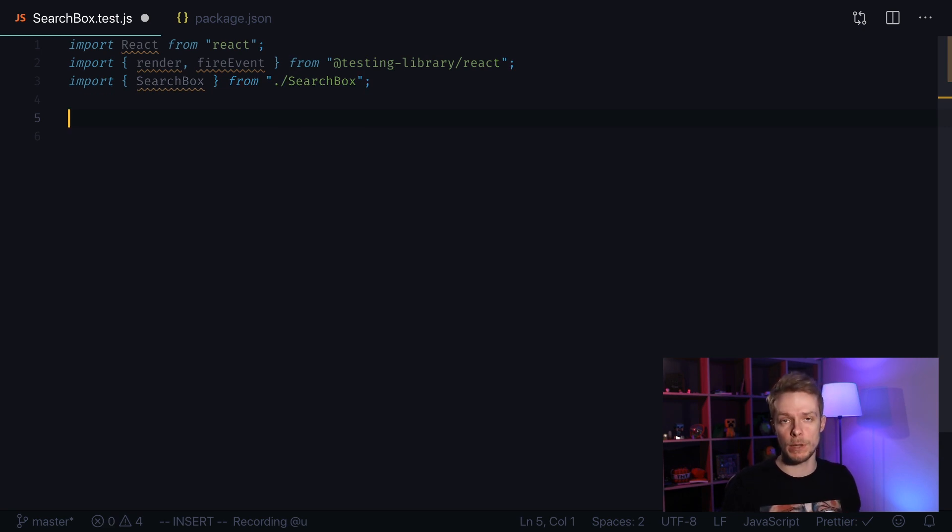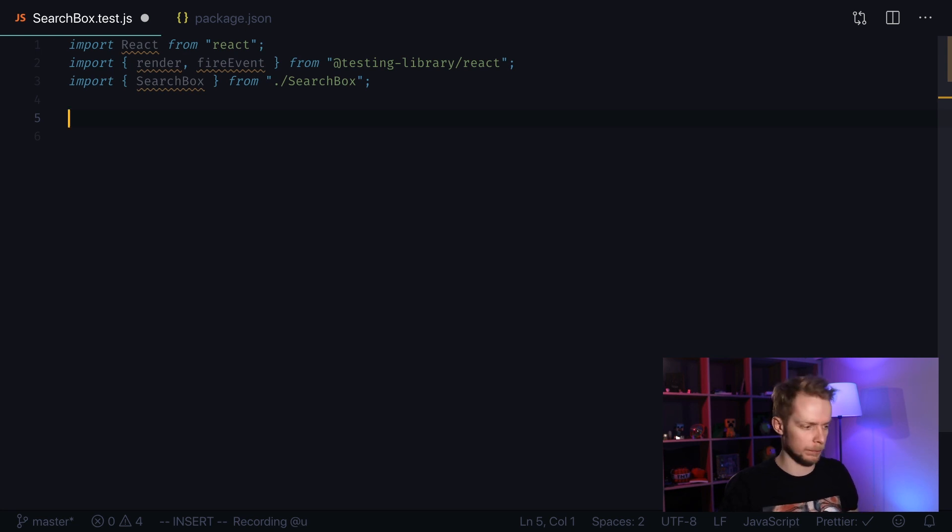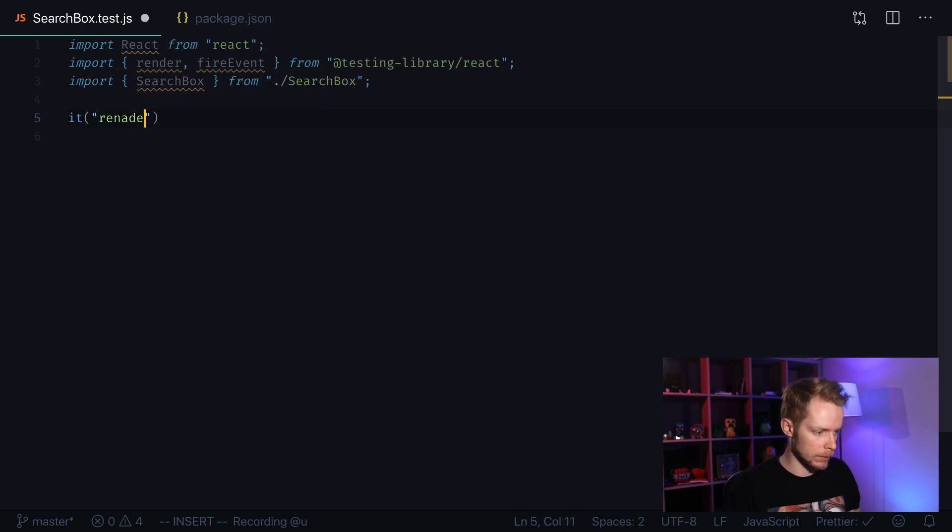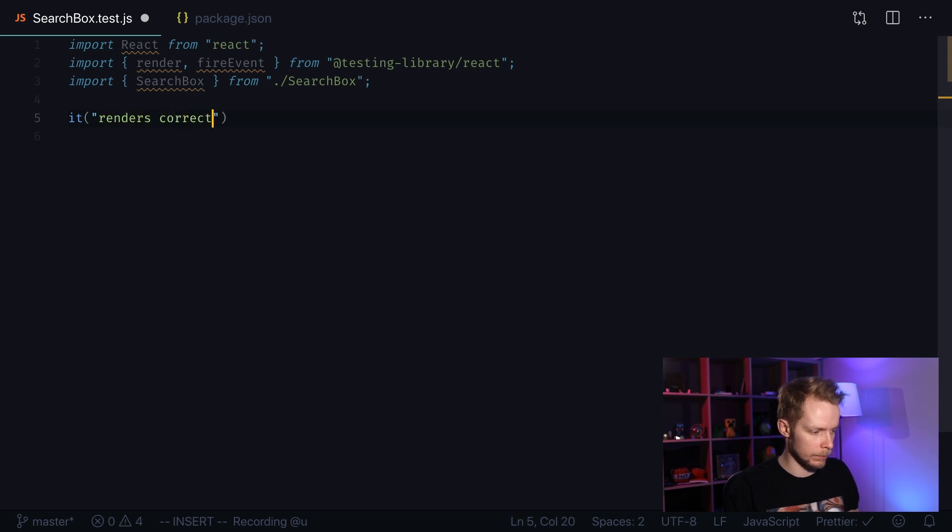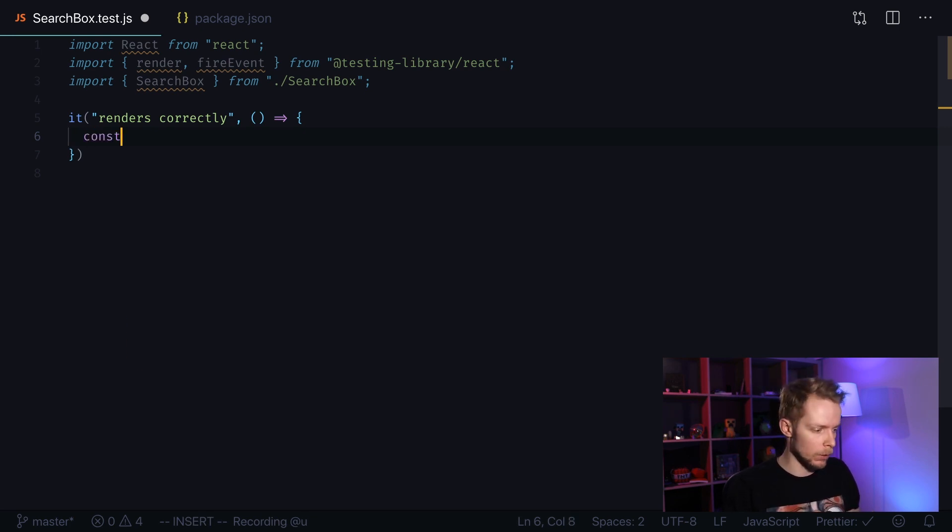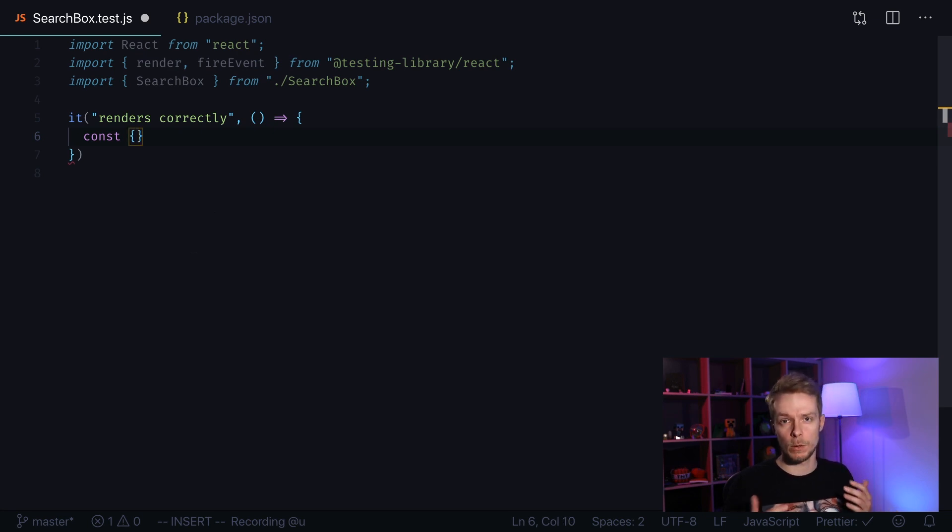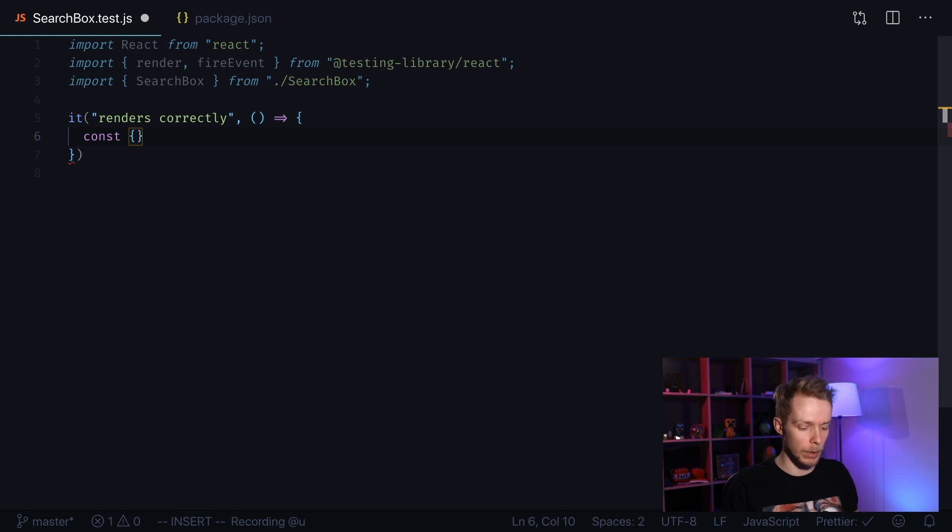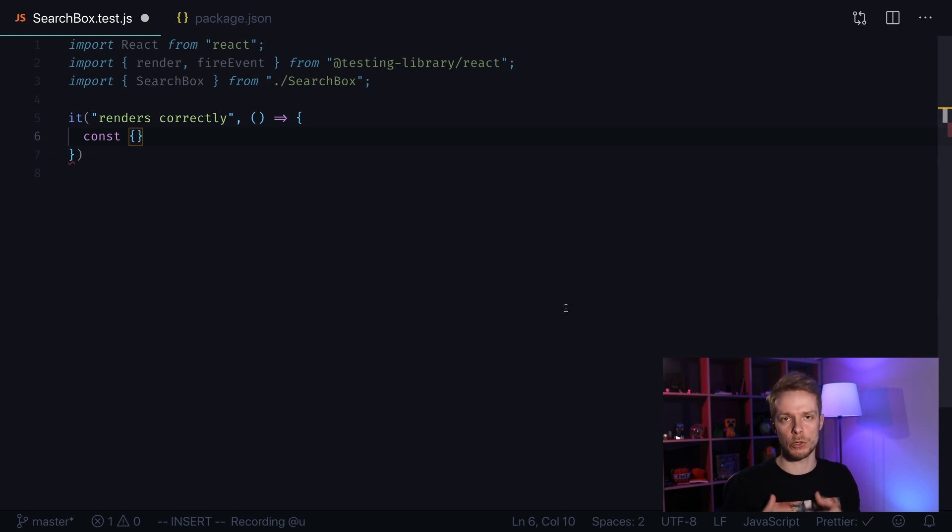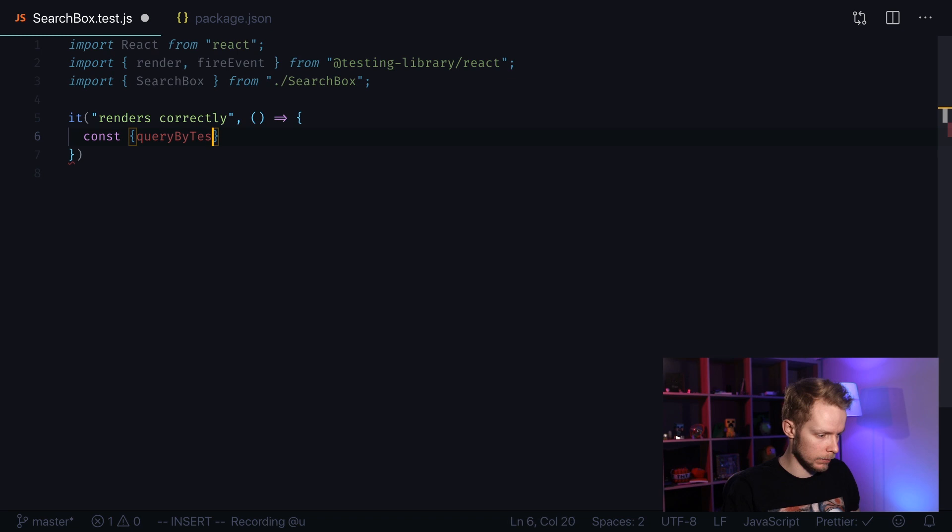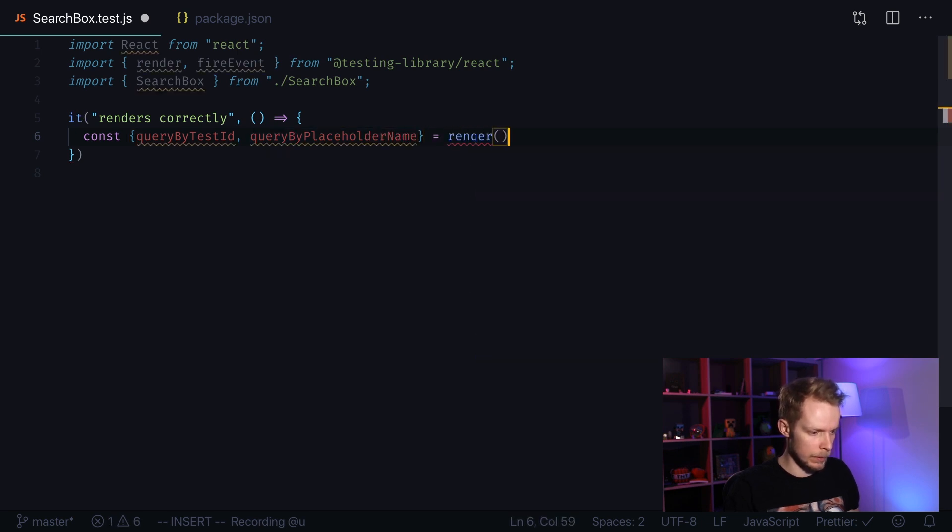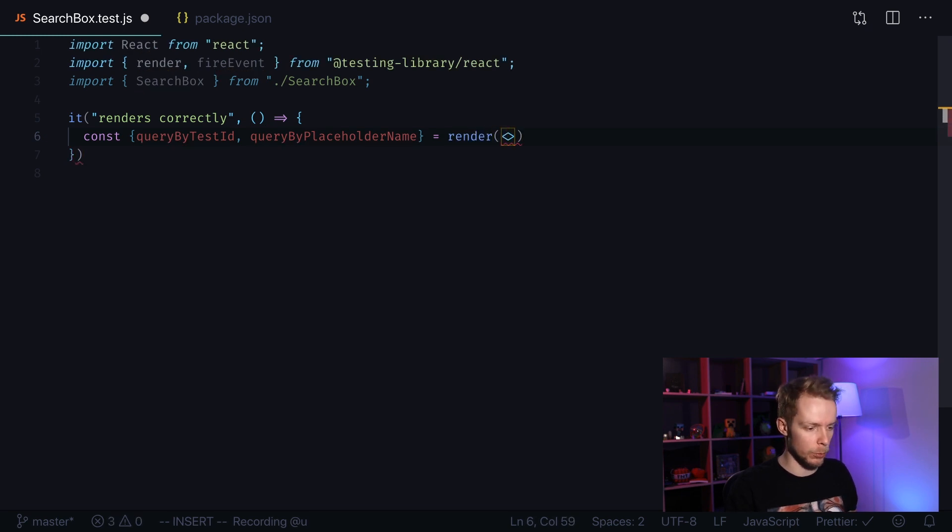First test I want to write is to verify that we correctly render our component. It renders correctly. And we pass a function. We're going to use React testing library render function. When called, this function can return a bunch of different queries. In our case we are going to query by test ID and by placeholder text. We're going to query our button by test ID and our search box by placeholder name because it has search placeholder. Query by test ID, query by placeholder text equals render, and we pass our search box component.